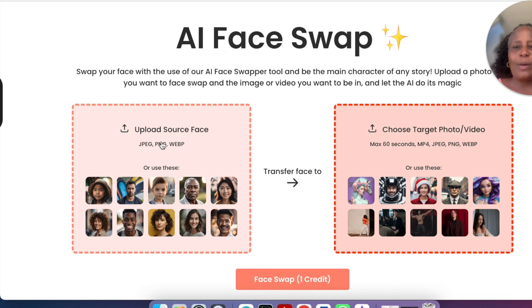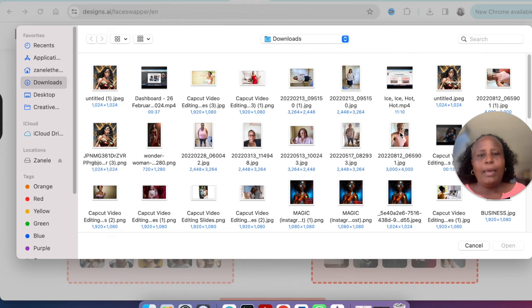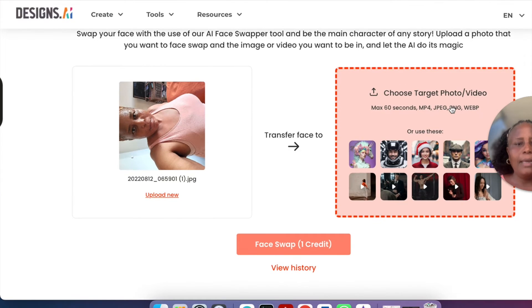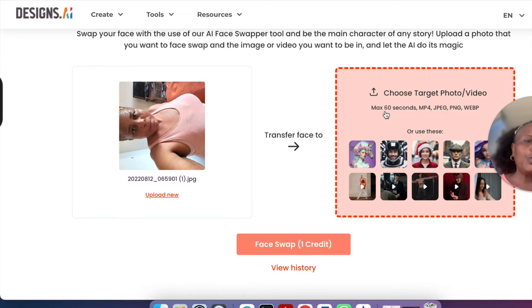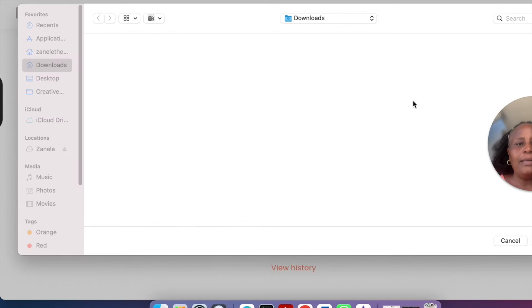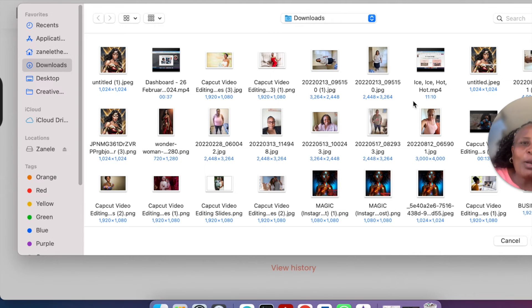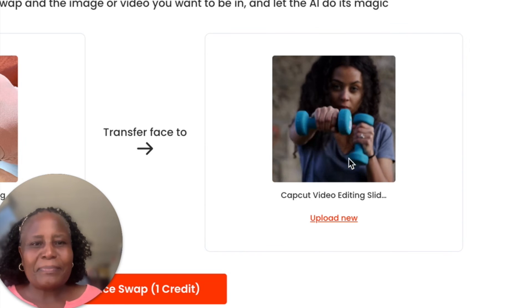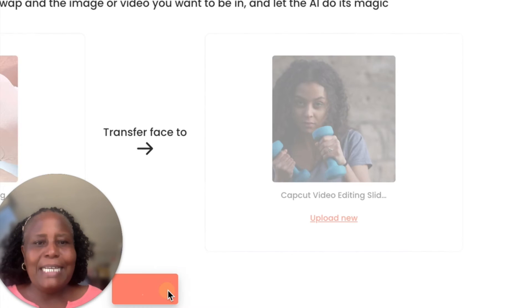To create a video face swap, click 'Create New.' Upload your source face, select your image, then choose an MP4 video. Note that the video must be a maximum of 60 seconds for the face swap to work. I'll upload a smaller video file, and then click 'Face Swap.'